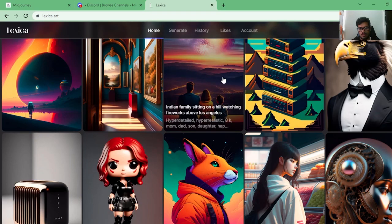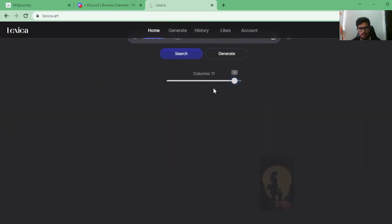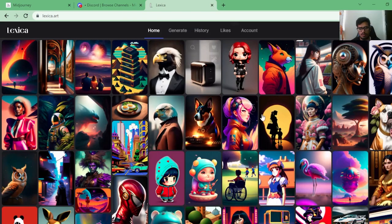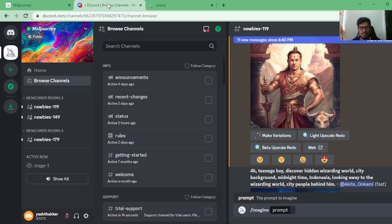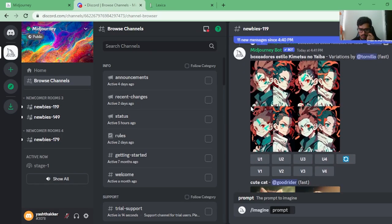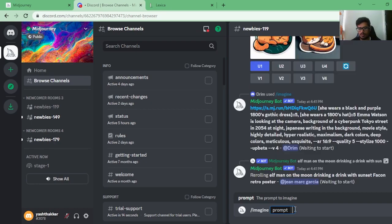Now let's go to Lexica, which is where I find a lot of AI art for inspiration. By the way, all the images on Lexica are generated by Stable Diffusion. Unlike Midjourney, Stable Diffusion is free and runs on your own computer, giving you more control. However, the downside is that it requires a lot of computing power — you need a good graphics card to run it.